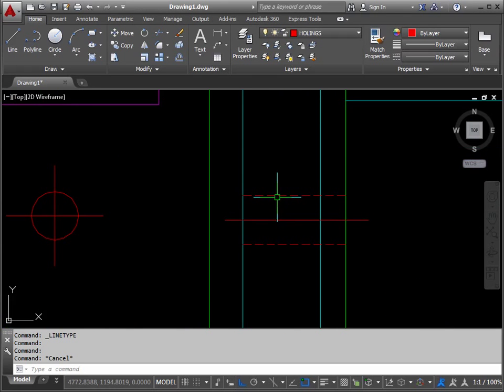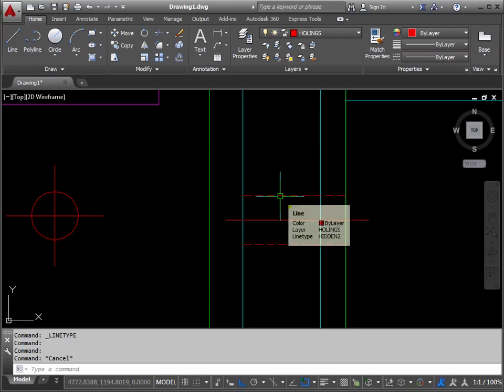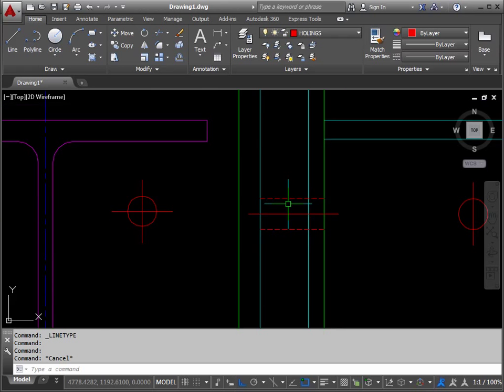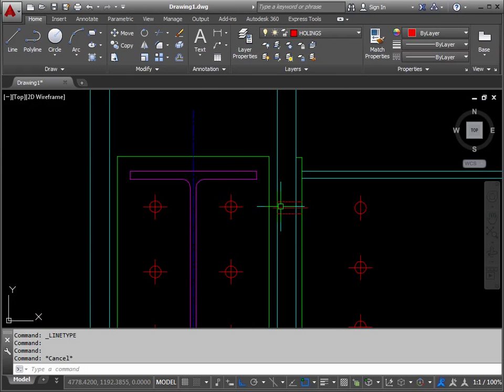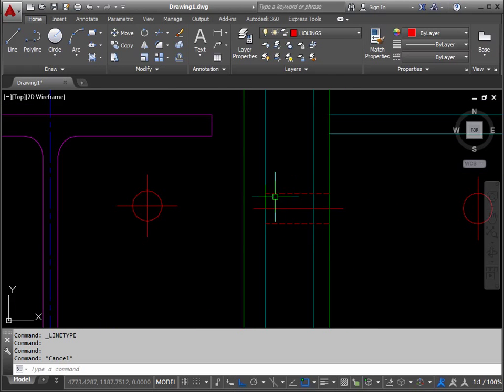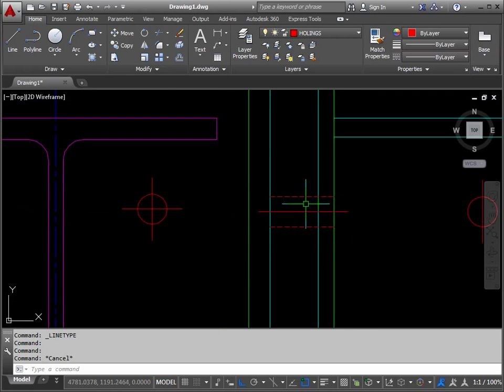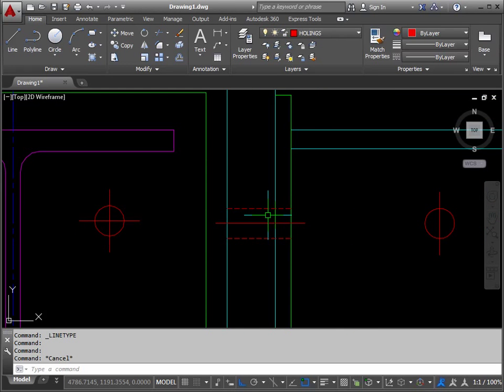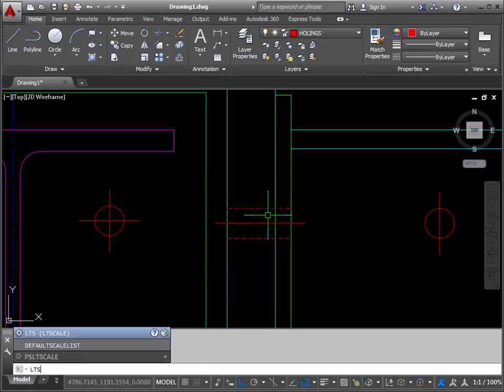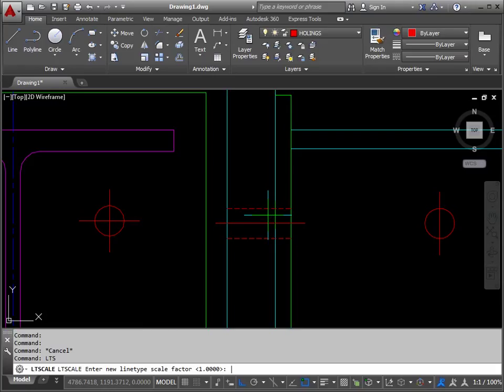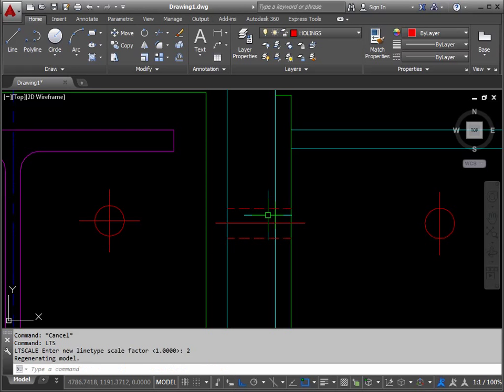So if we want to see a bit more gap in those dashes, we use a command called LTS. So LTS, return. It's saying the size of one there, let's just change it to two, and that just doubles the size of the gaps.